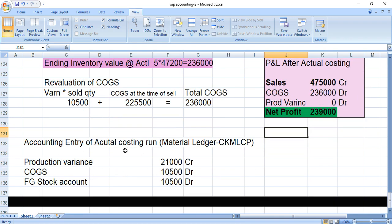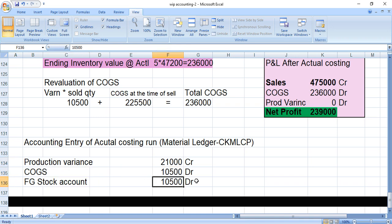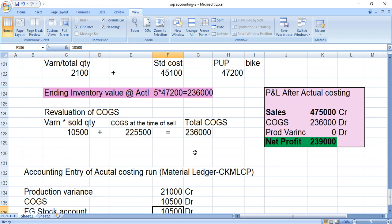The accounting entry for the actual costing run — called CK MLCP — is: production variance credited, COGS debited, and FG stock account debited. This is the overall picture of product costing — the complete start-to-end cycle and the impact of the material ledger, which is the actual costing. I hope you liked this video. Please like, share, and subscribe. See you in the next video.